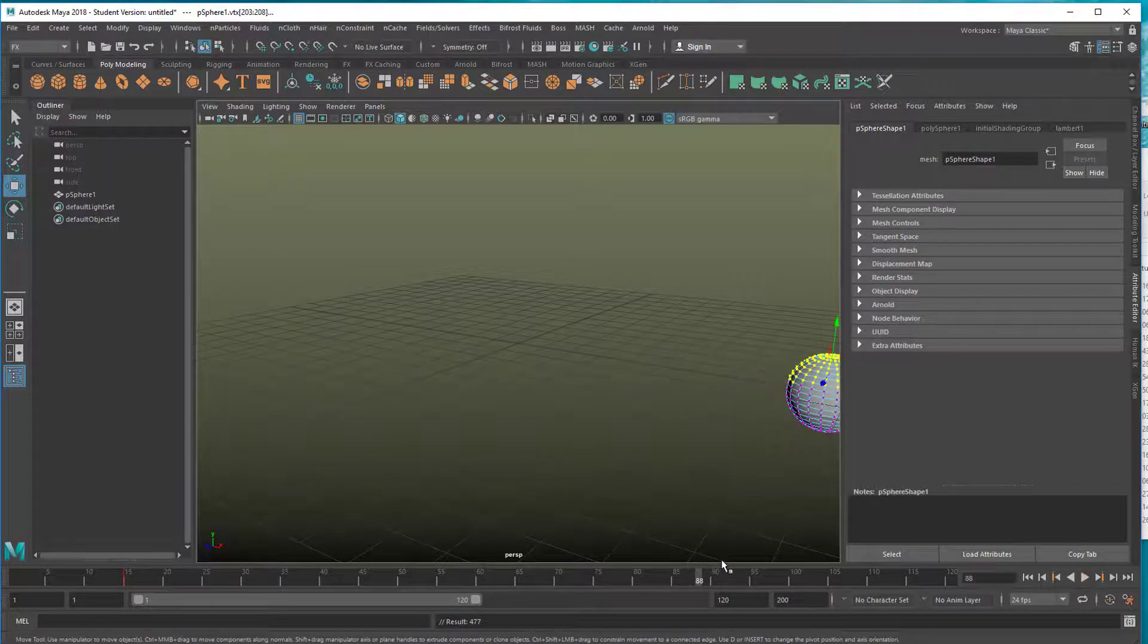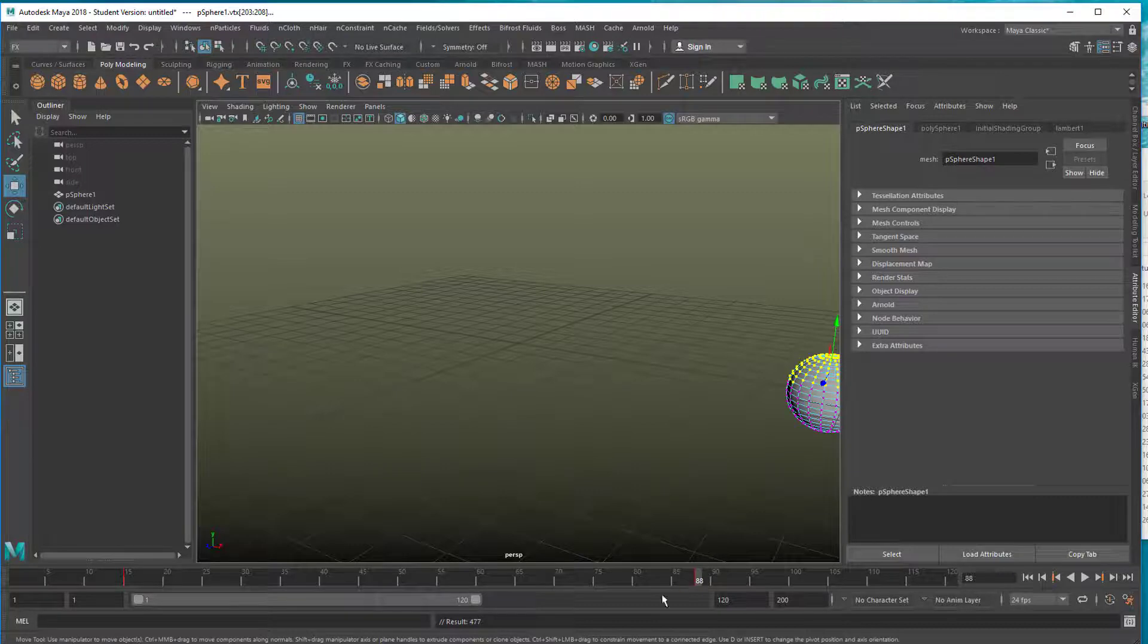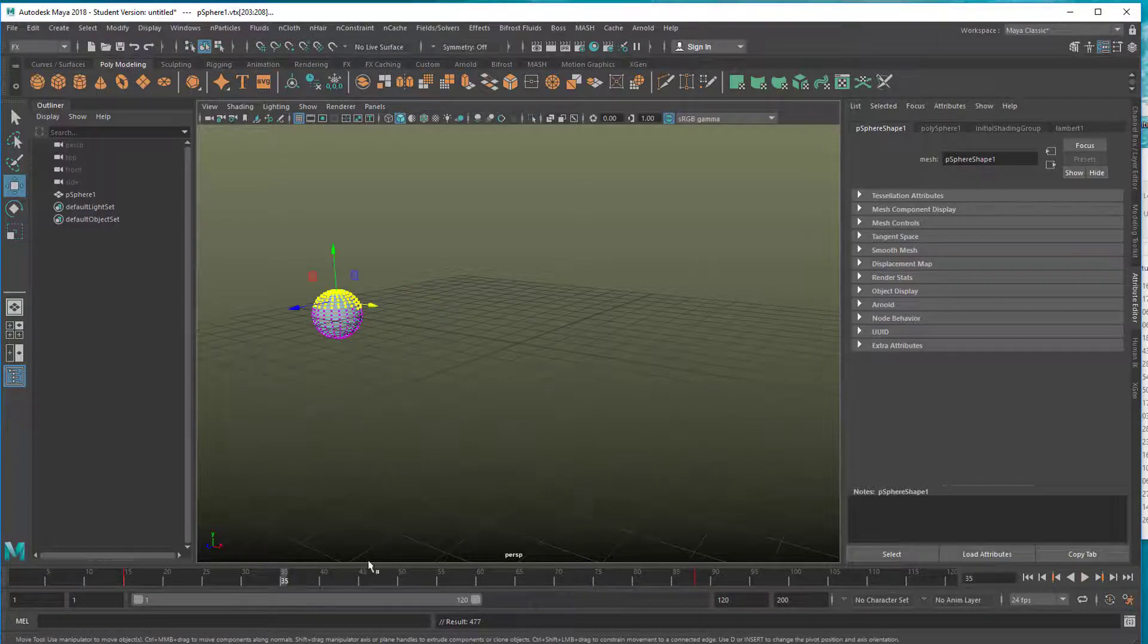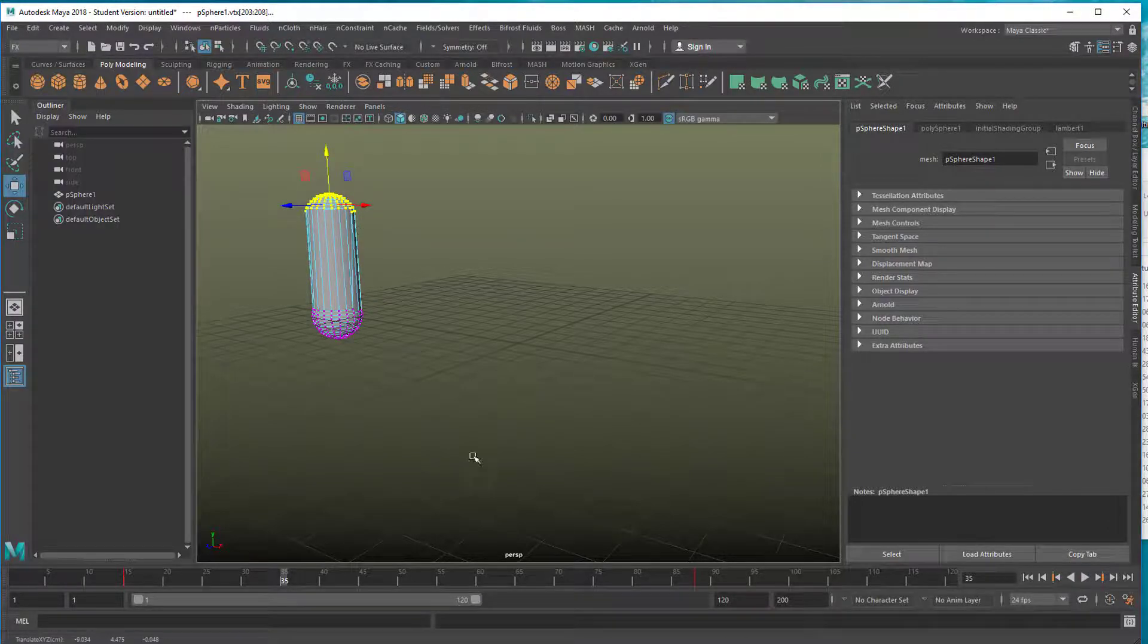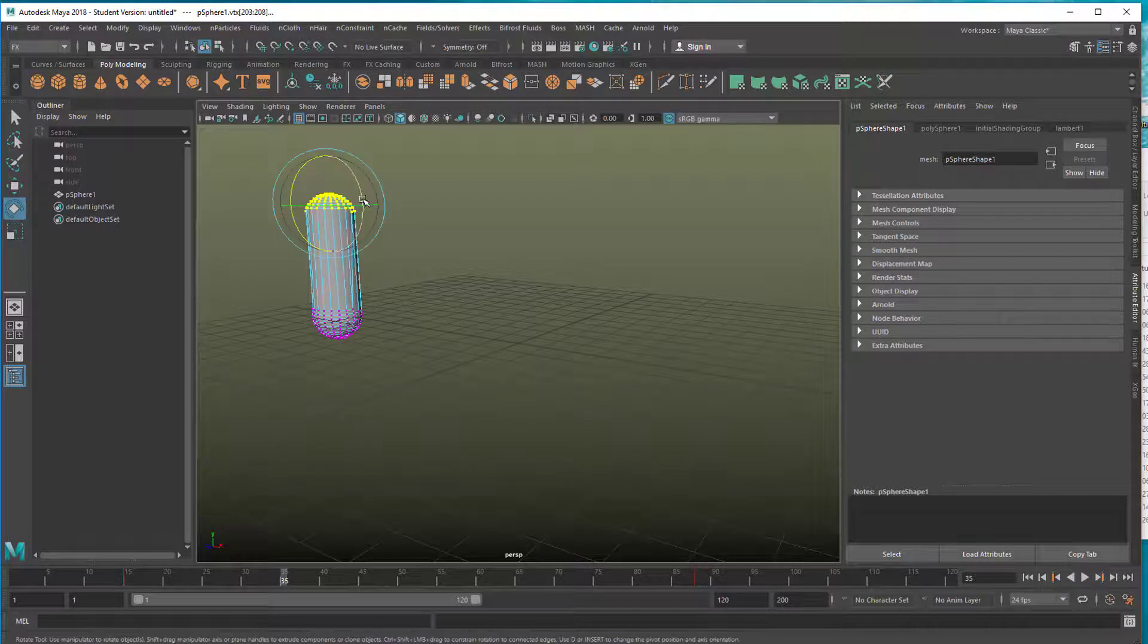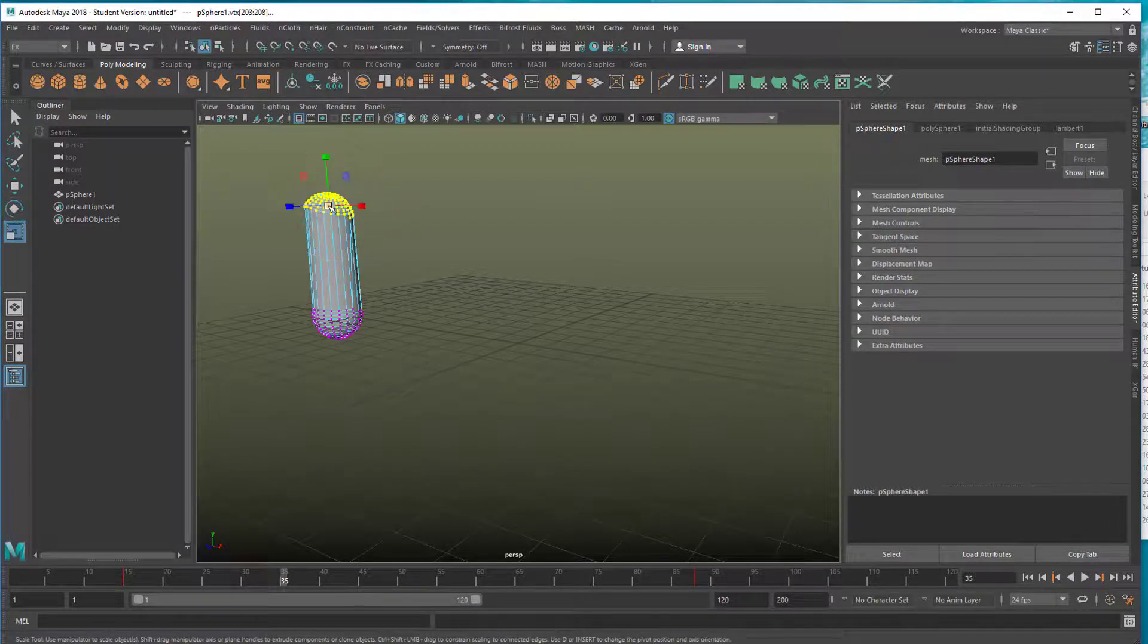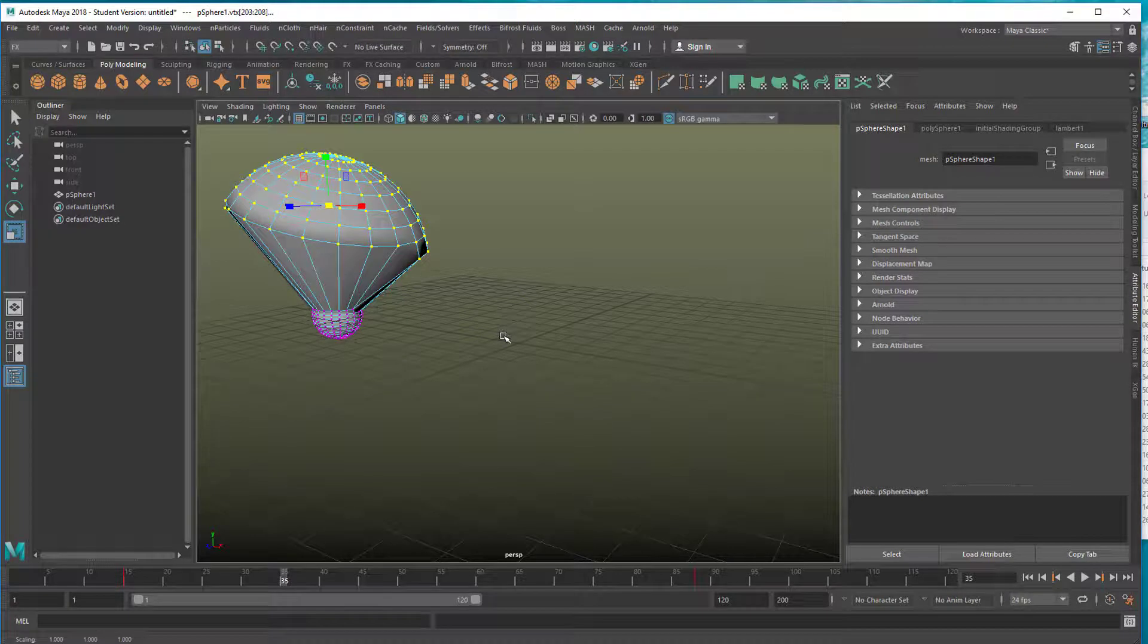Let's go further here, so frame 88 for example. Press S again so we have the same kind of selection here. And now we move them up - we're in the middle of the animation now - we move them up and we rotate them and we scale them large like this, and we set another keyframe.